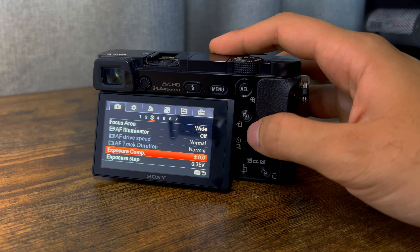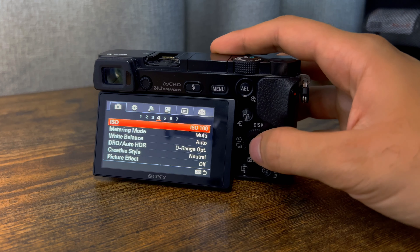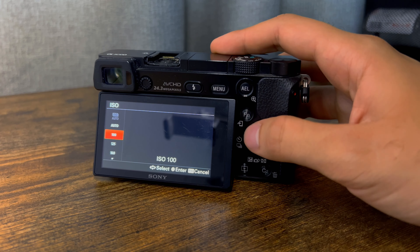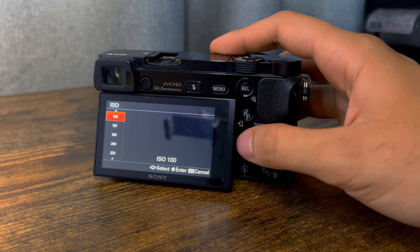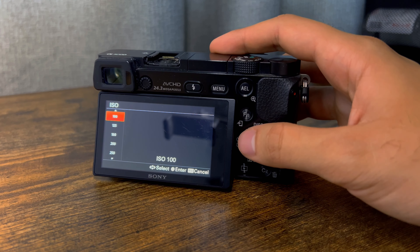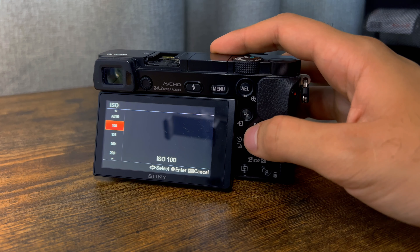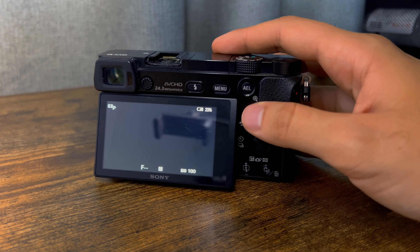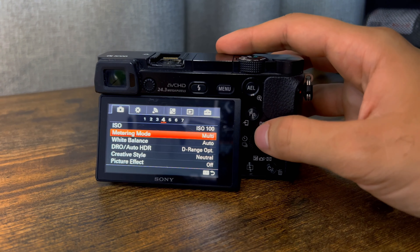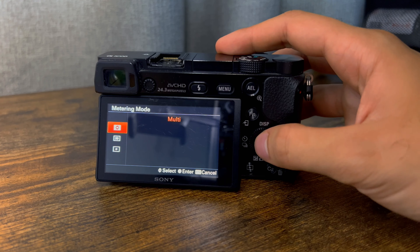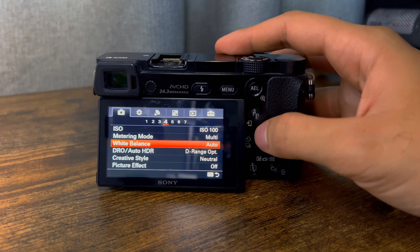Autofocus illuminator — I leave those as they are. For ISO, you always want it as low as possible. The higher the ISO, the brighter the image, and you get more grain, and it's worse for exposure. So you always want that as low as possible — on 100. Metering mode I leave on multi.